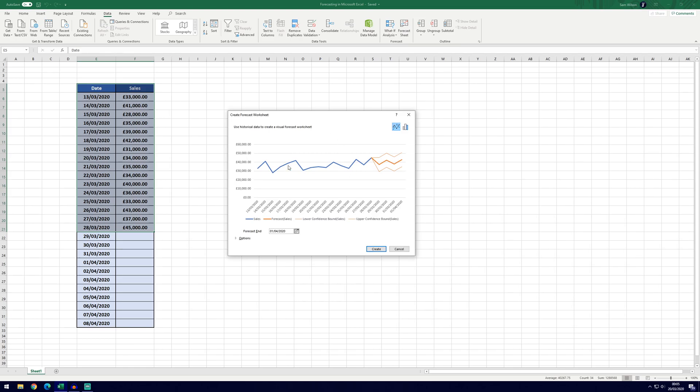We'll then get this preview graph and you can see it's plotted the data that we've currently got in blue and then in orange it's got the forecast. It's currently got the forecast end date of the 1st of the 4th, which is the 1st of April, so that it's adding in 4 forecasts.